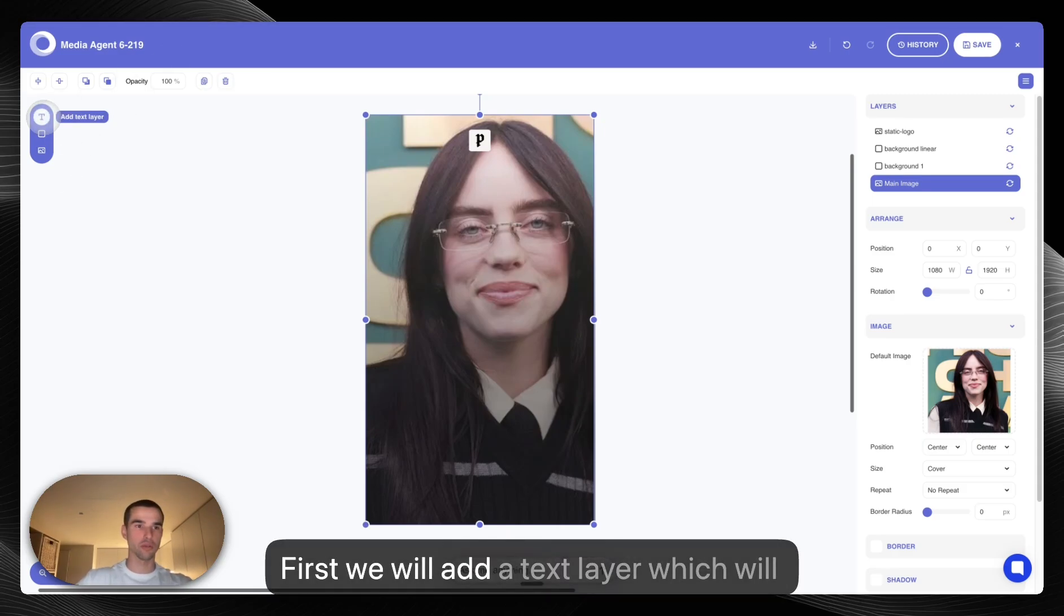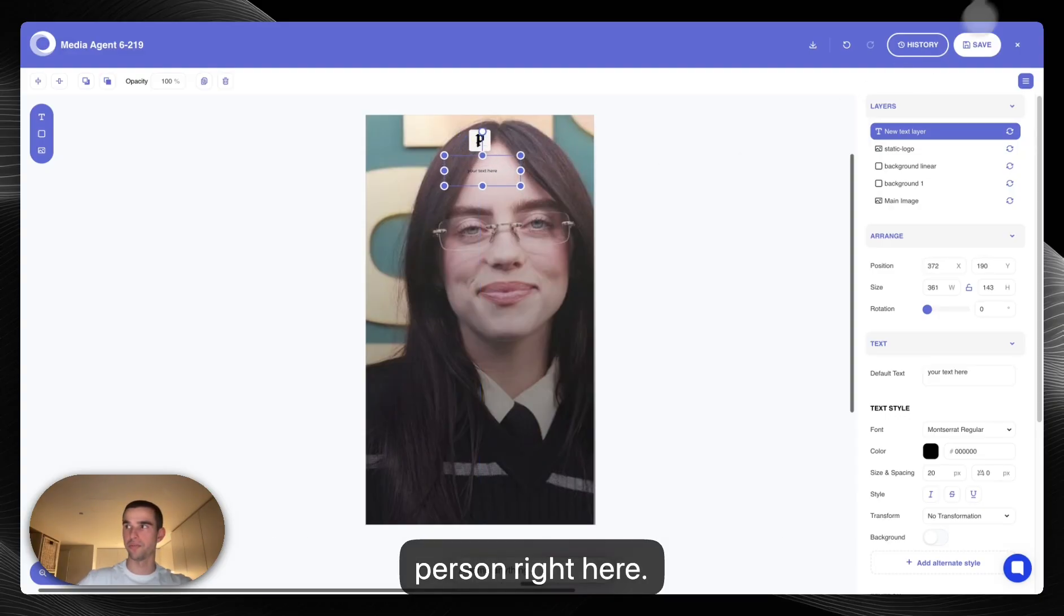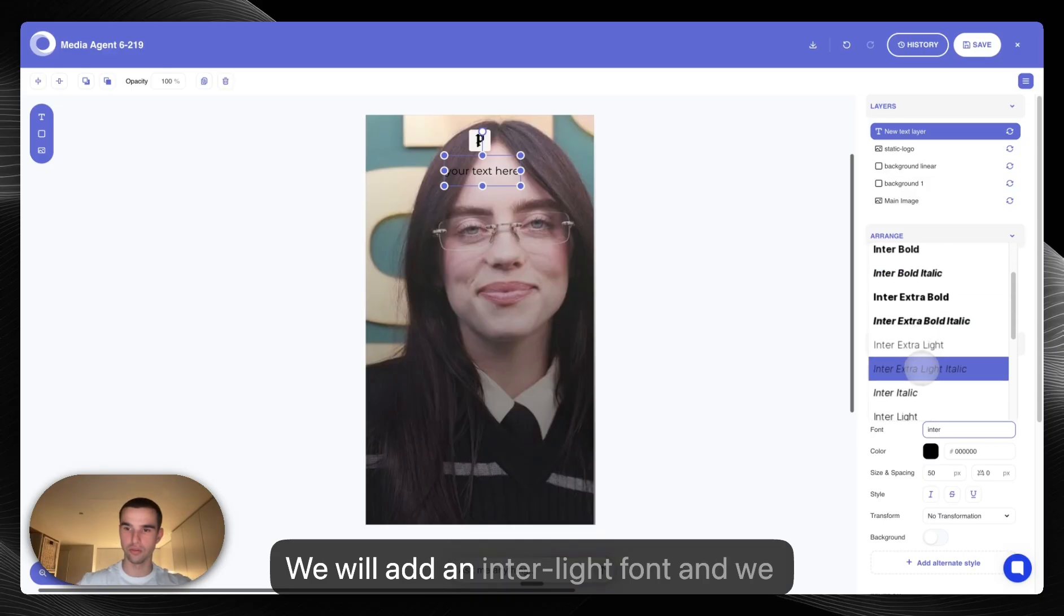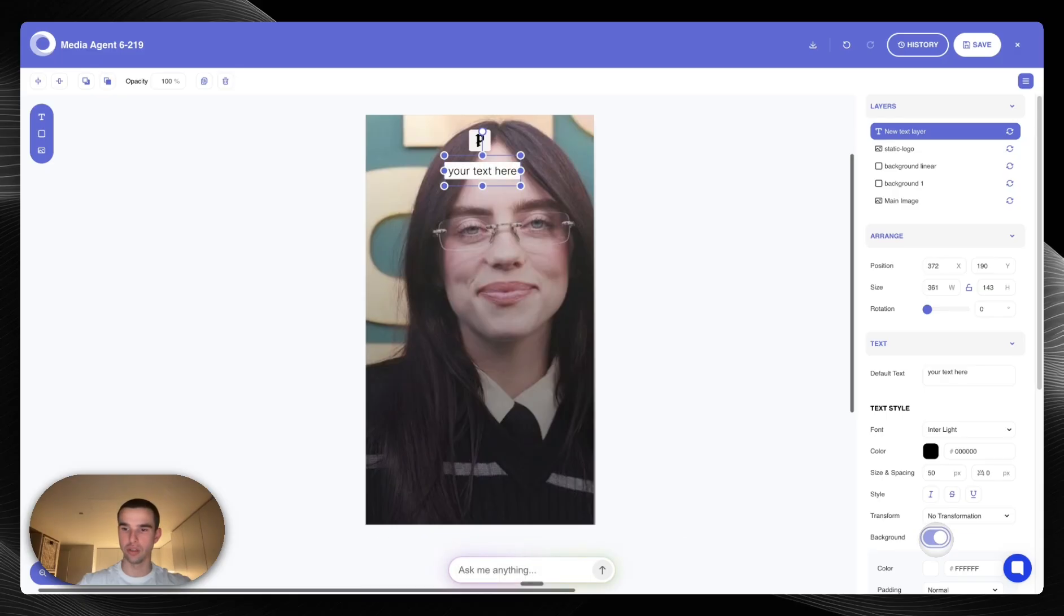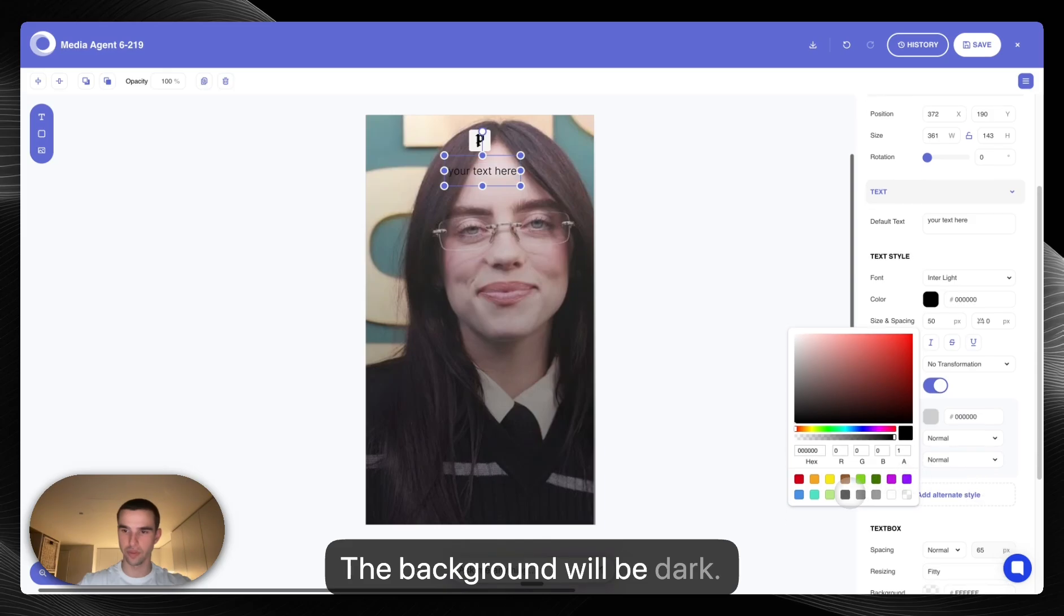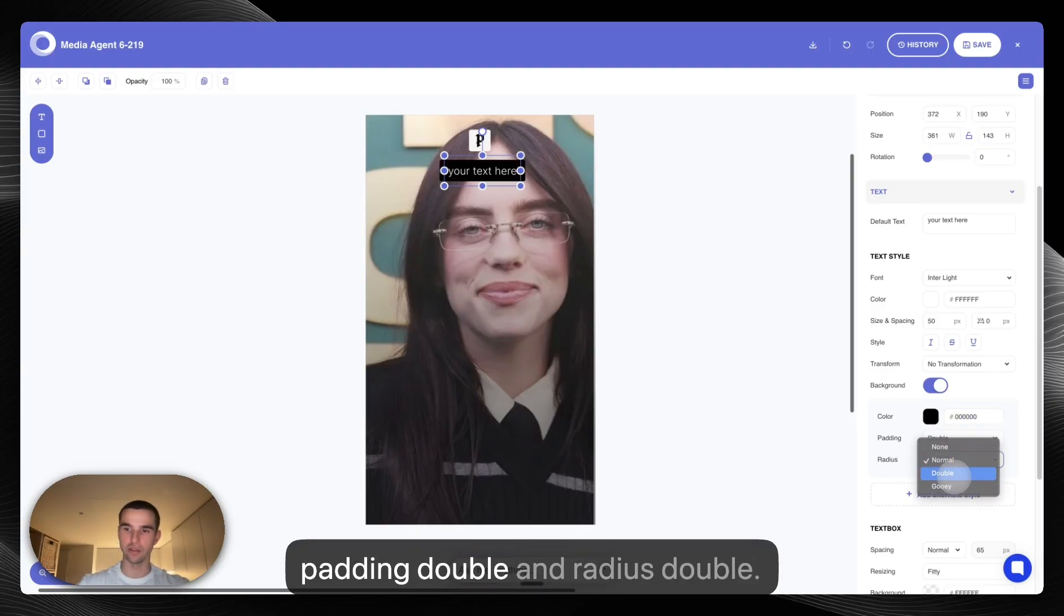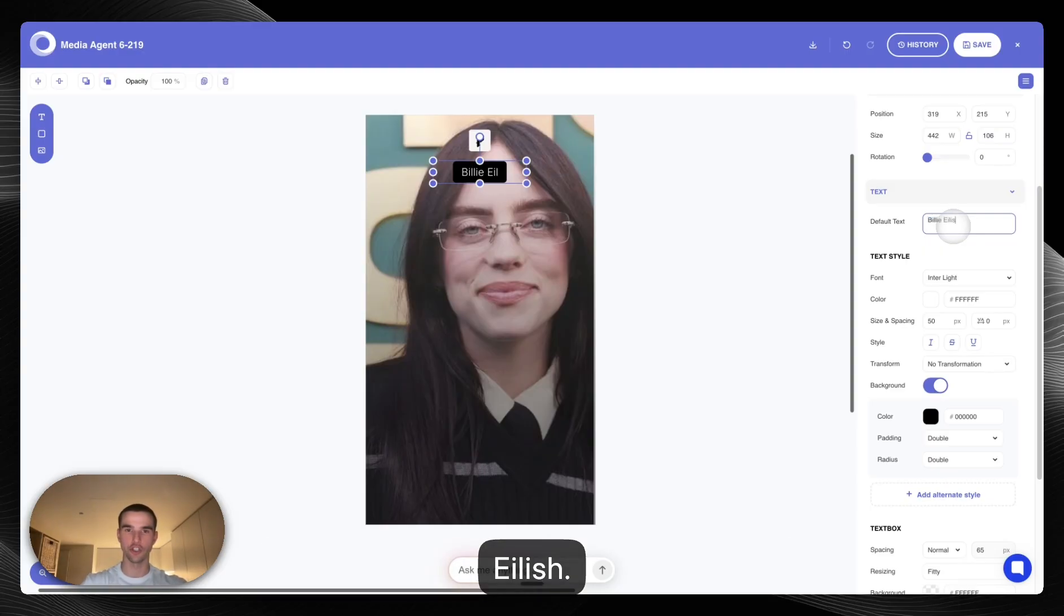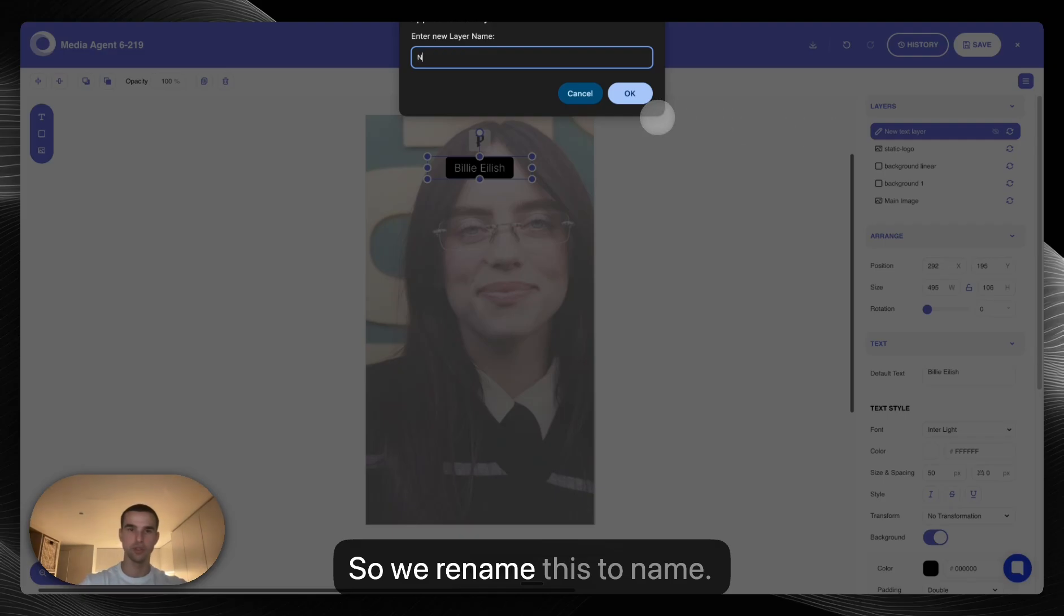So first we will add a text layer which will have the name of the artist or the person. We will make this 50 pixels, we will add an enter light, we will add a white font and we will add a background. The background will be dark and the text itself will be white. The background we want the padding double and radius double. We align it in the center and a placeholder text is Billie Eilish. This is the name of the person that gives the quote. So we rename this to name.